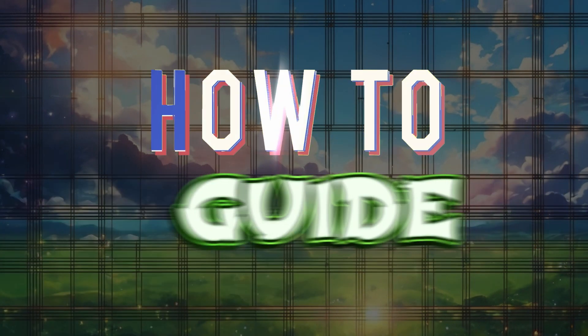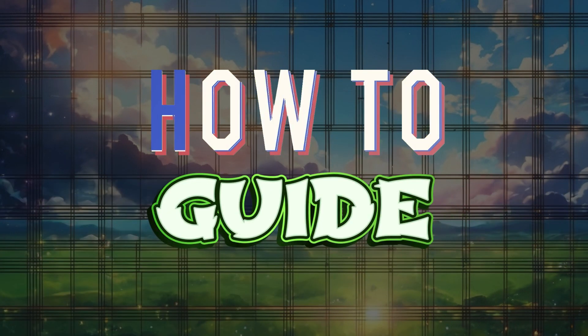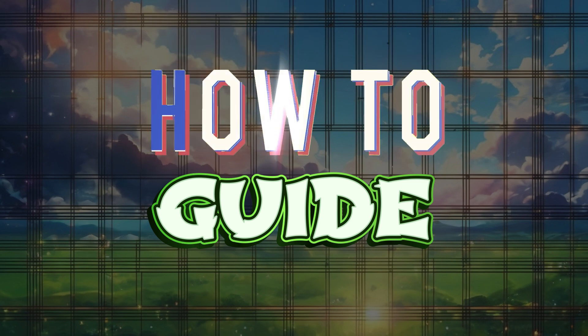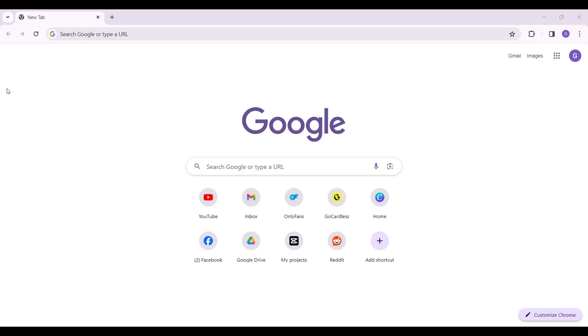Hey guys and welcome to How to Guide. In this tutorial we're going to look at how to log in to a Senlar account. Now let's begin. On any browser of your choice, simply type